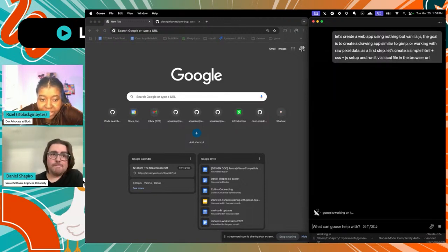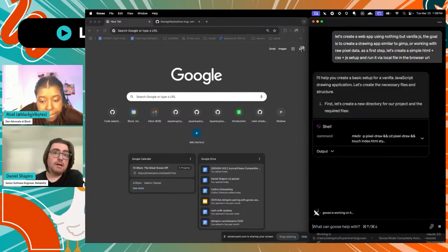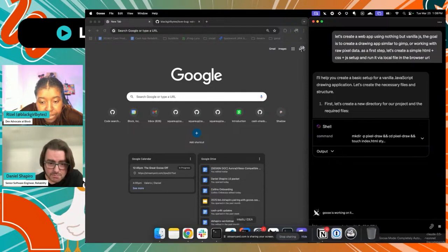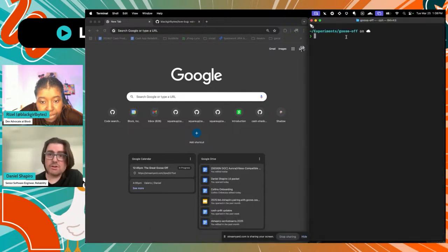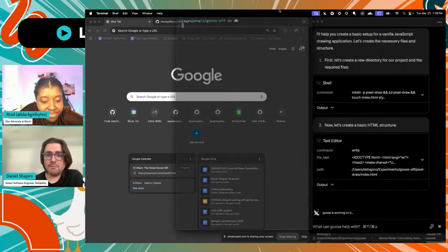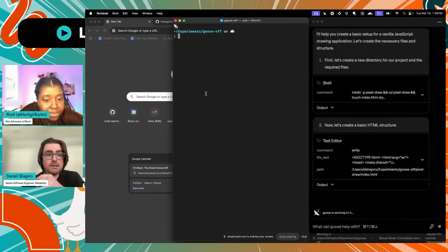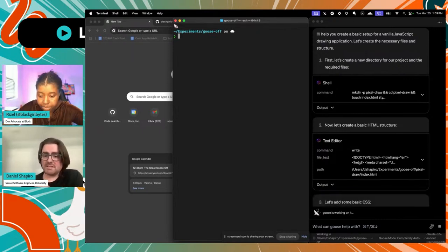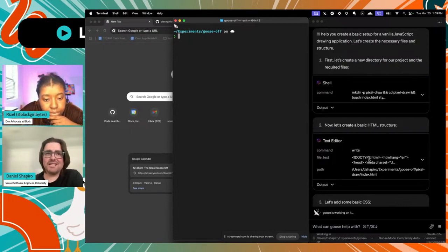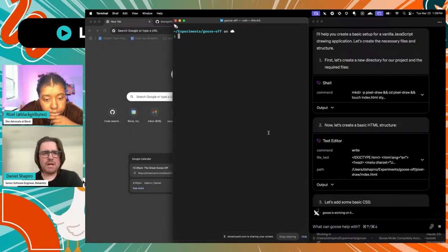While we're waiting, I'll walk through what I think Goose is going to do. The first thing it'll probably do is bootstrap a project. I have a repo set up locally called Goose Off — nothing in it right now. As this project starts building, we'll be able to see all these assets start showing up. It looks like it's doing all the things I asked for, starting off with an HTML shell, naming things the way I'd expect.